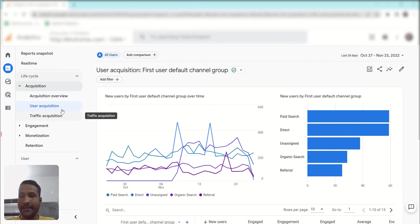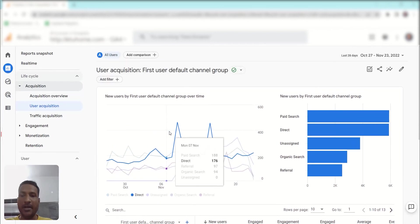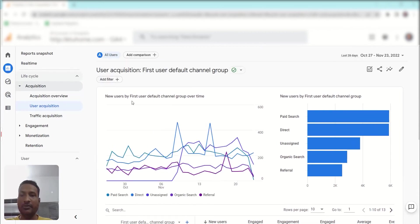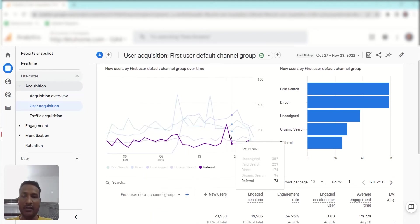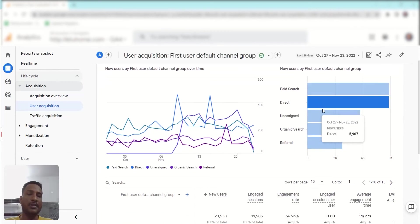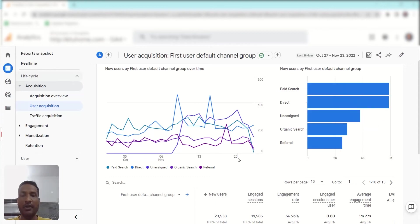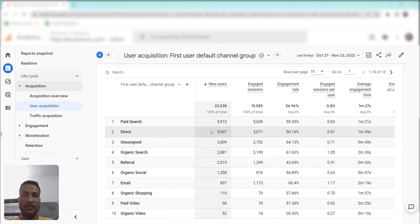User Acquisition lets you know about first-time new user data, so everything here starts with 'First User.' You can check the channel new users by First Default Channel Group over time in graph format, or in bar chart format if you prefer.